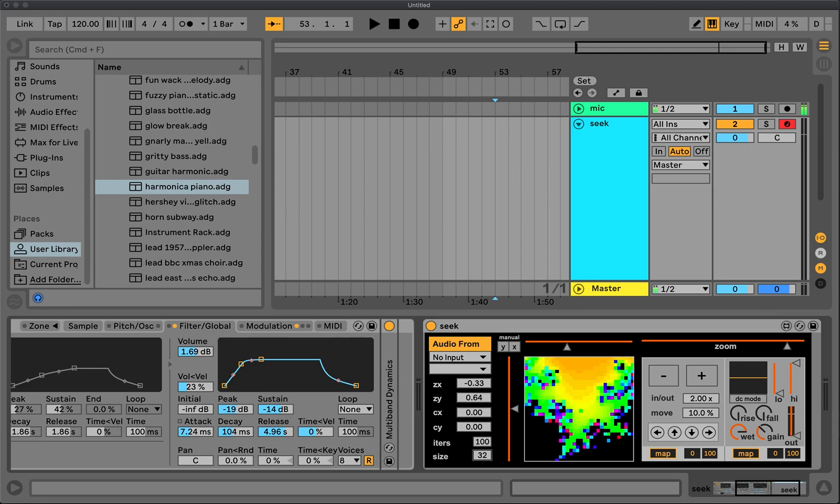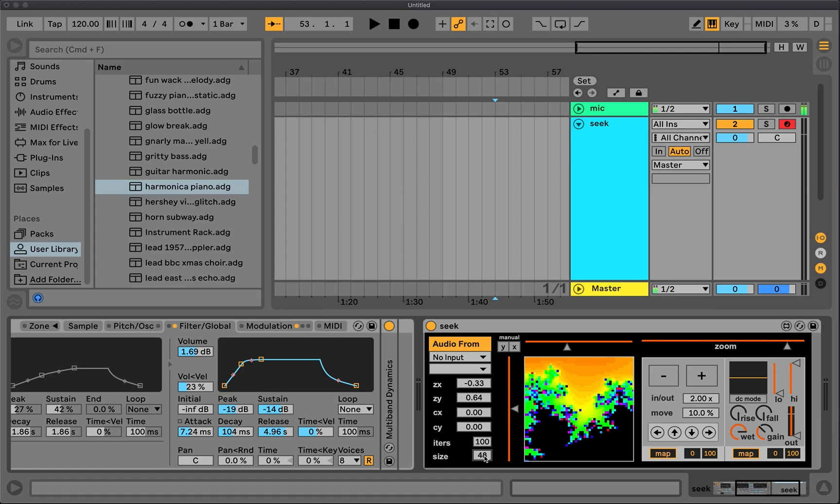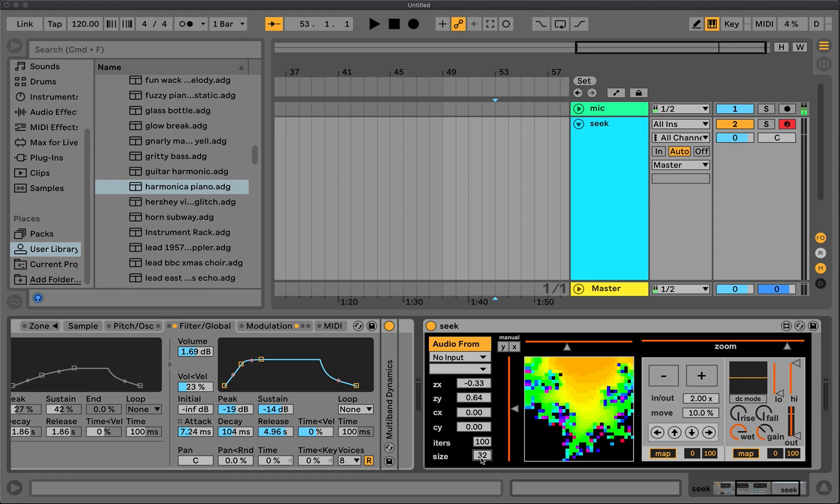And lastly, size, which controls basically the range of the window that you're looking at in the fractal. So you can basically make a larger window. And that can change again, like the way that the audio sounds. There's more space for it to traverse and more kind of little nooks and crannies for it to fall into. Okay, so that's kind of the left side of the panel. I already mentioned manual mode.